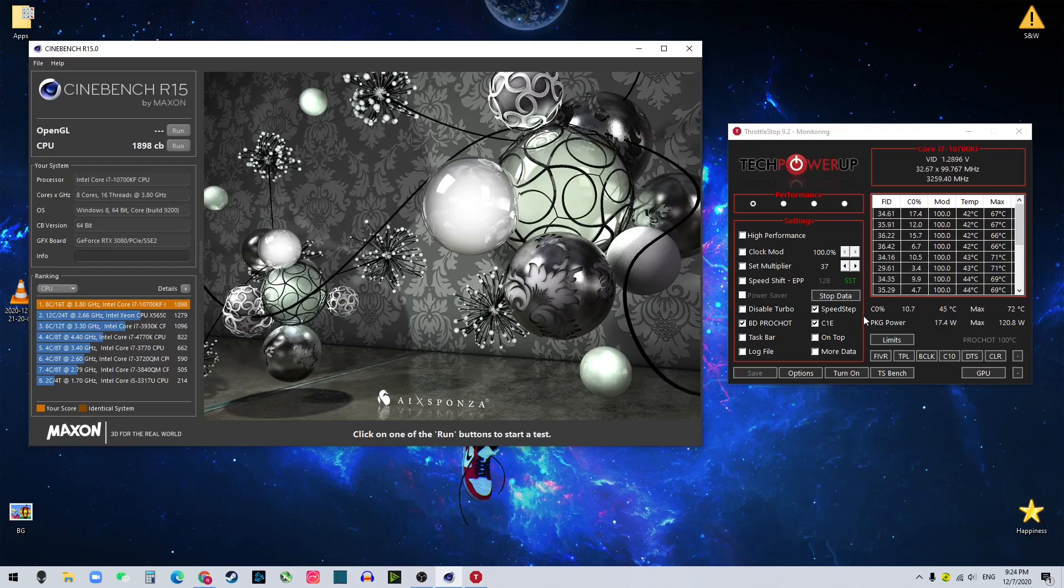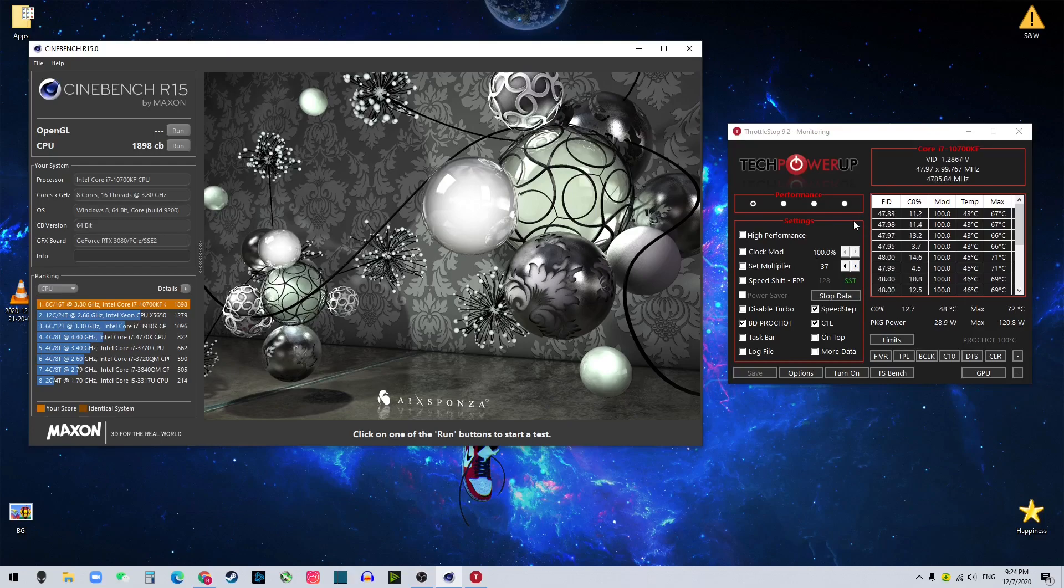So this is how you offset your CPU to get a lower temperature. And that's pretty much everything for this short video.